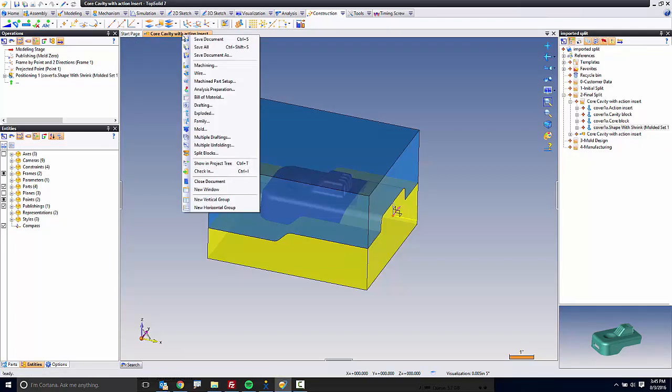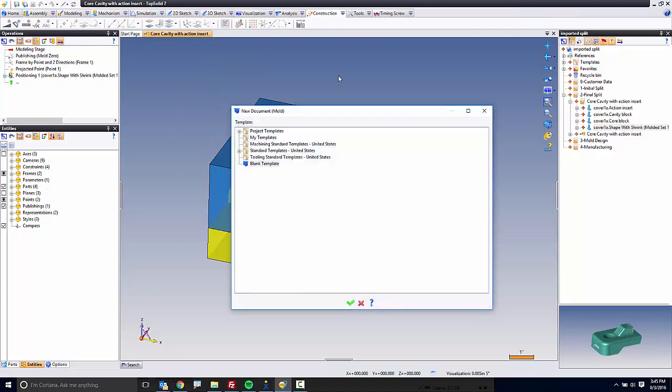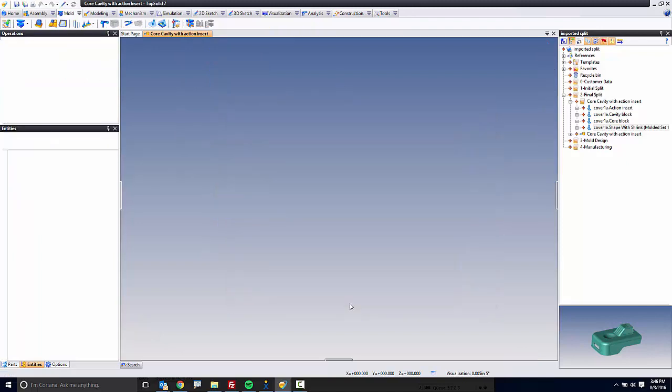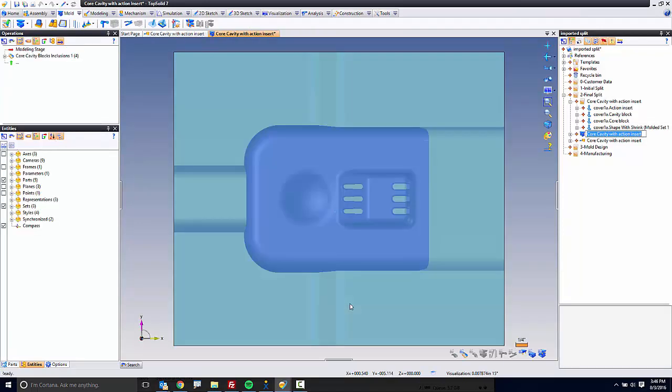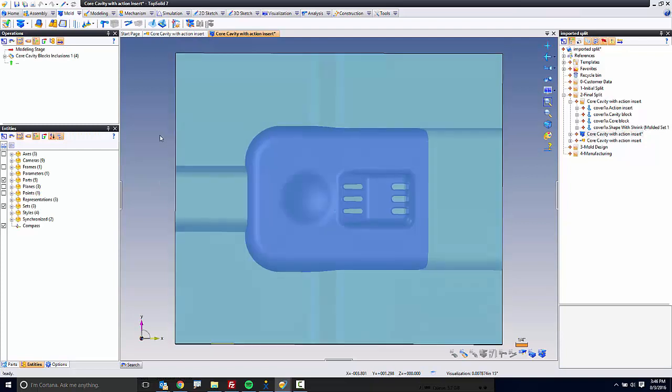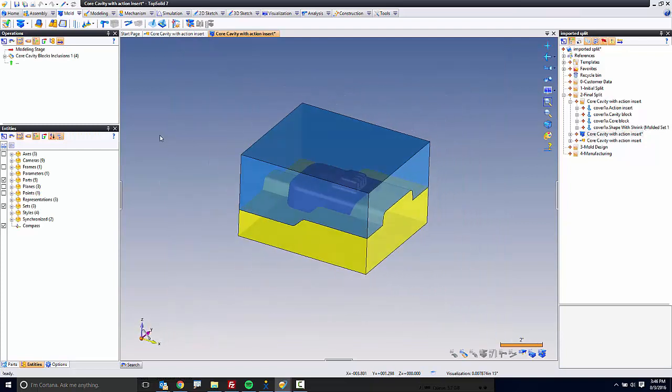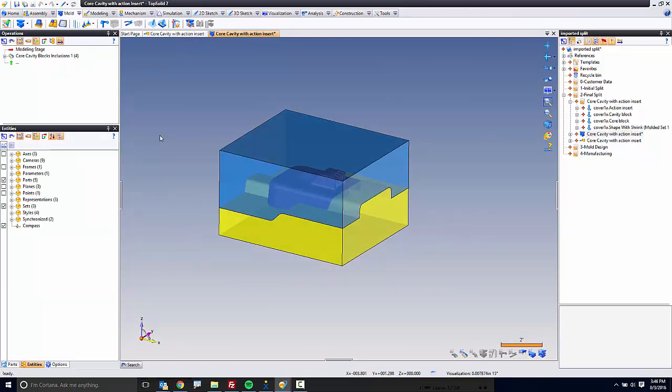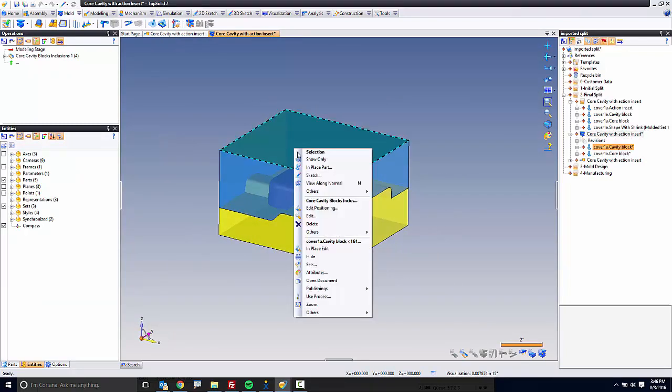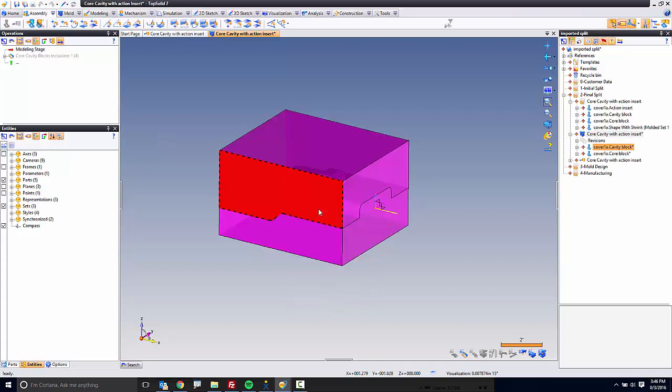From here, we're going to go ahead and include this into a mold file. I'm just going to use a blank template for right now. When I do this, the software automatically positions the part in there, or I should say the little sub-assembly in there. I'm going to start by editing the positioning,